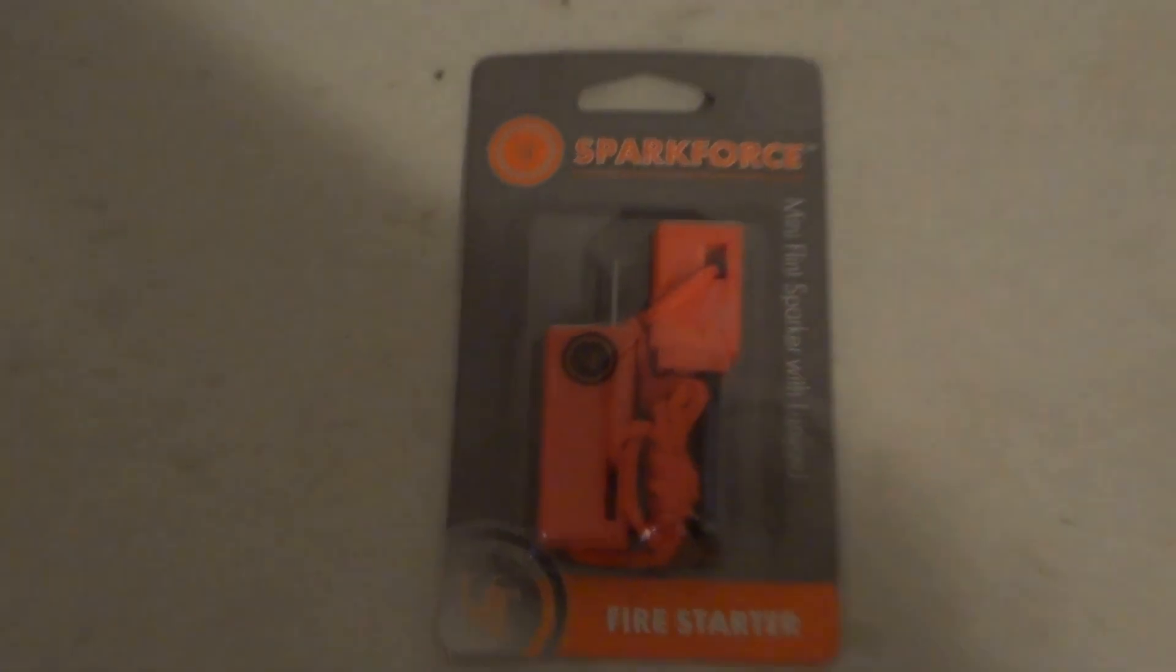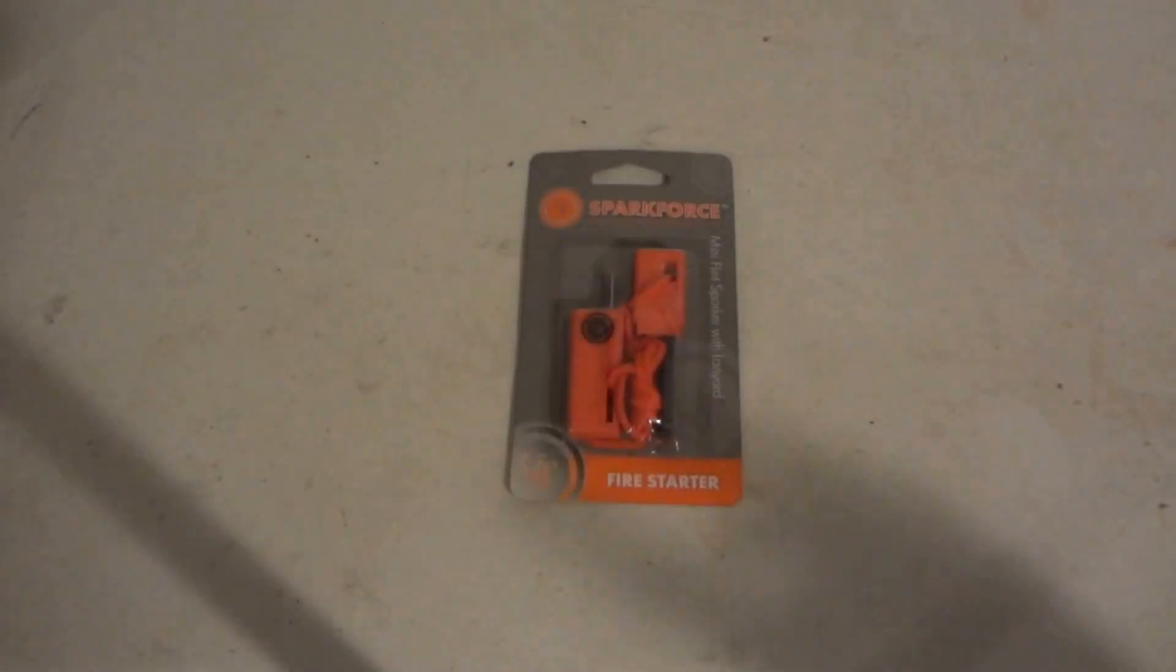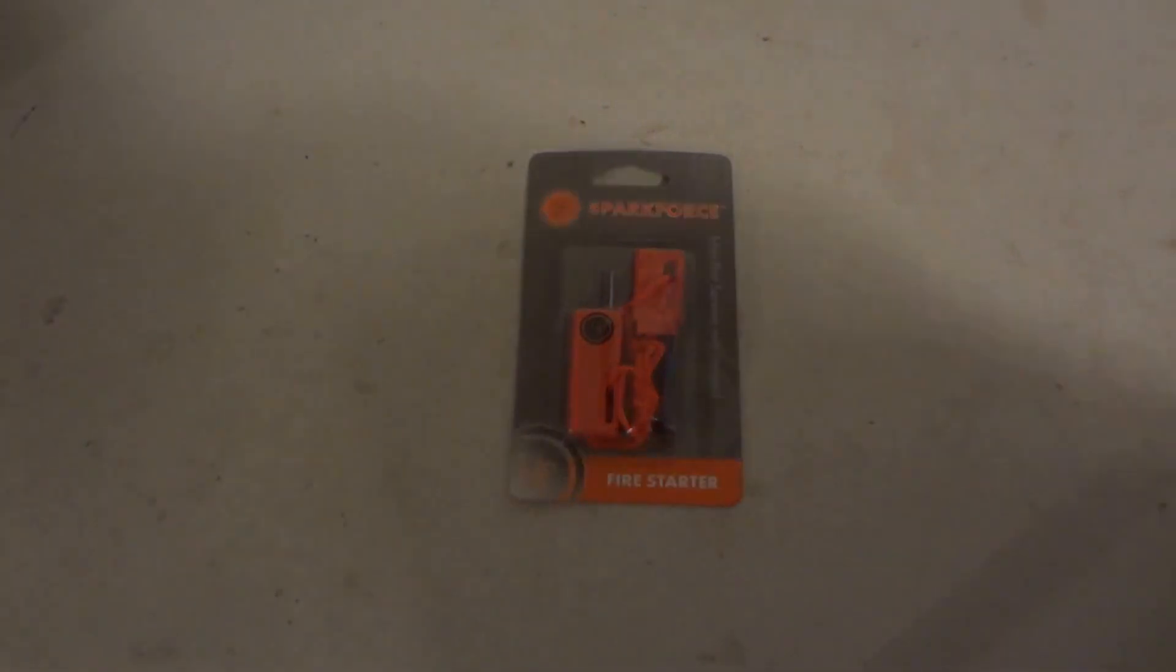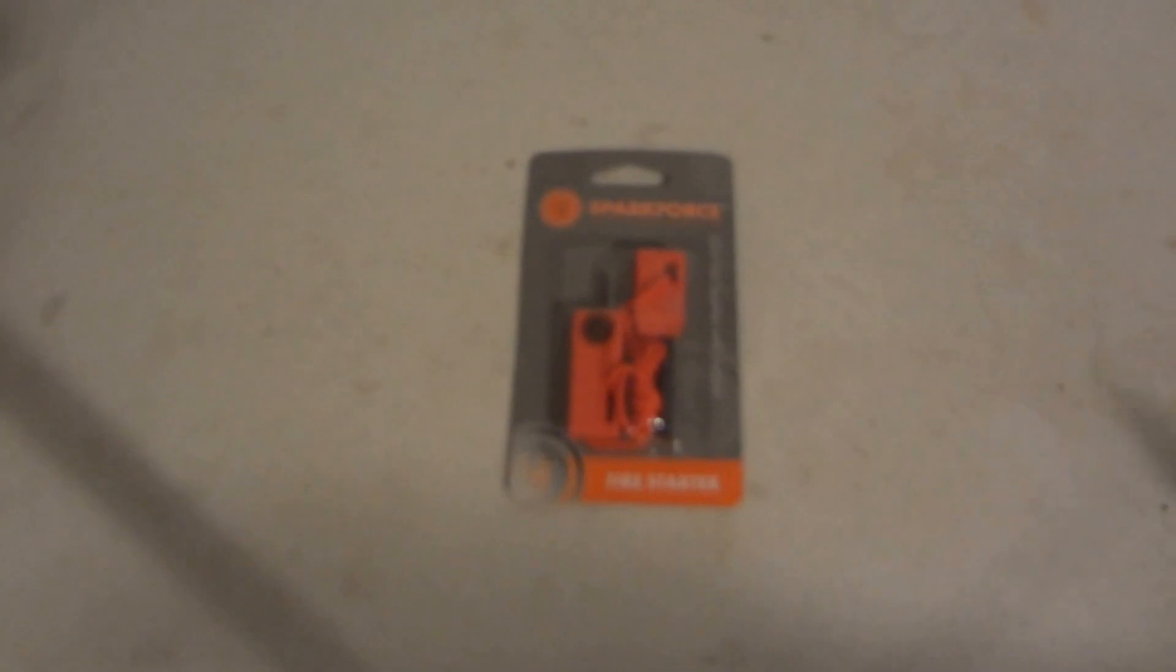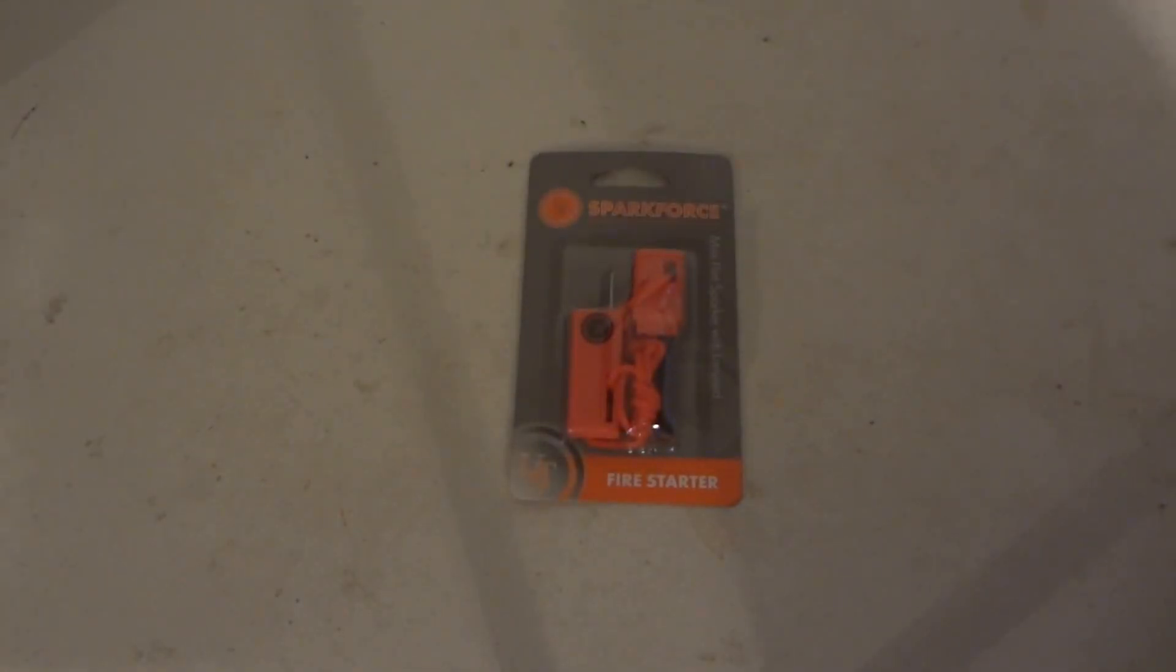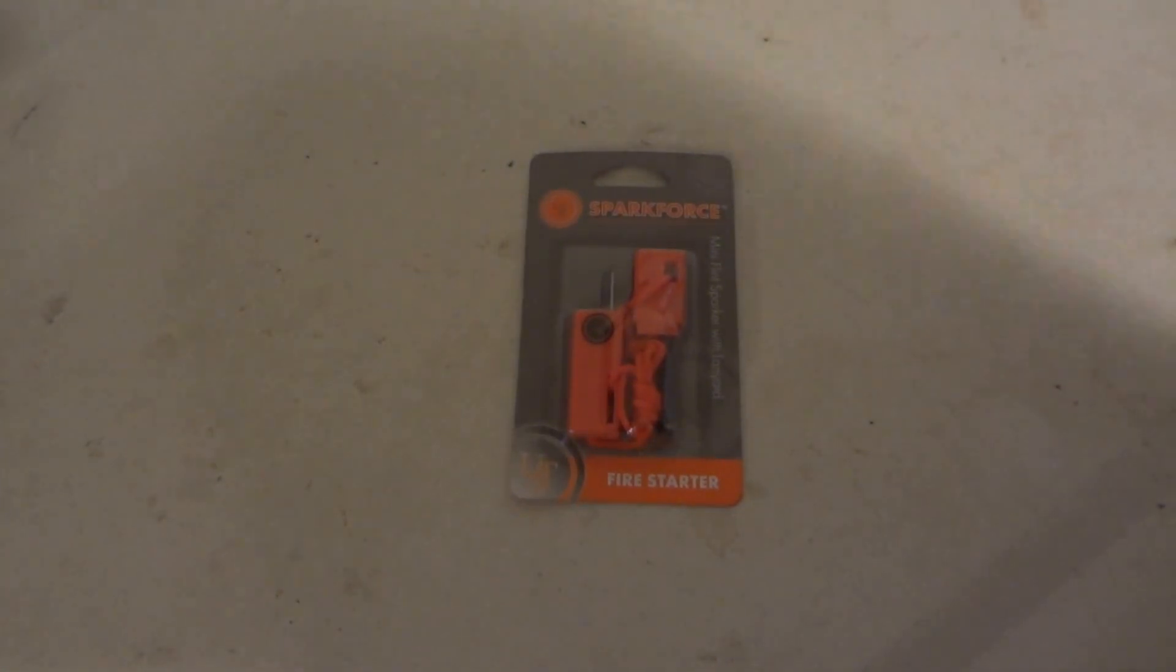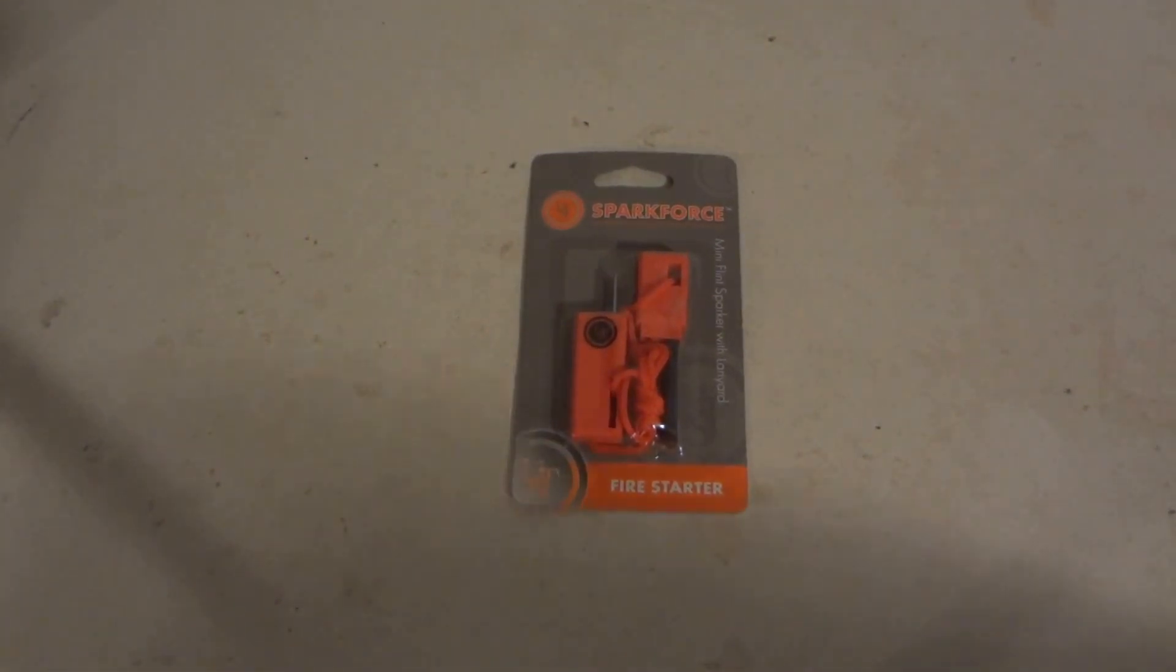So I picked this up at Walmart for about 8 bucks. It looks just like the one that Bear Grylls sells. I've seen his one, you get about the same thing. His is costing like 28 or 32 bucks. It is super expensive, his one.